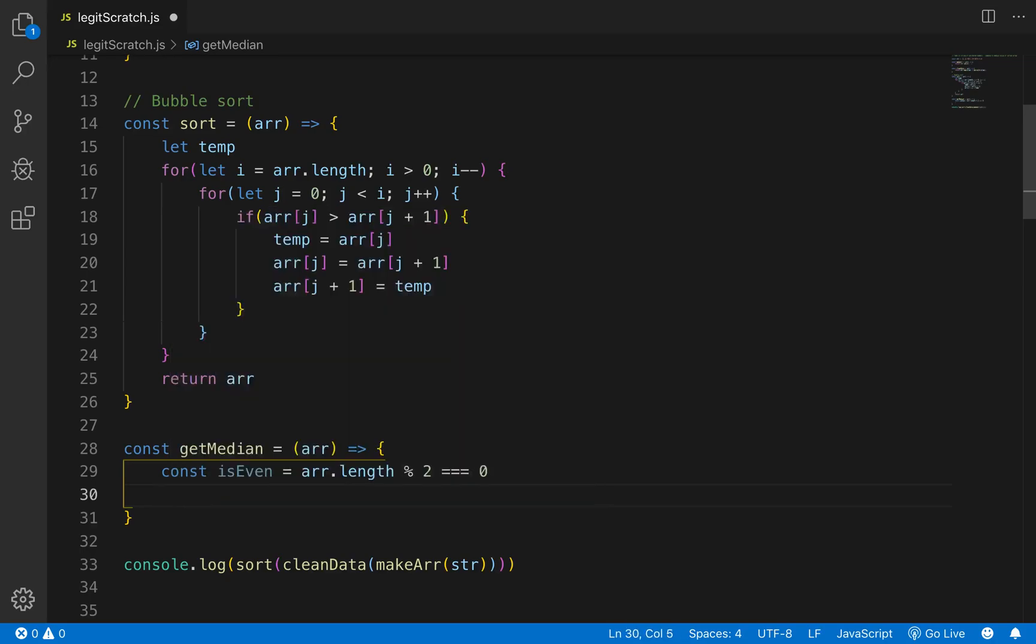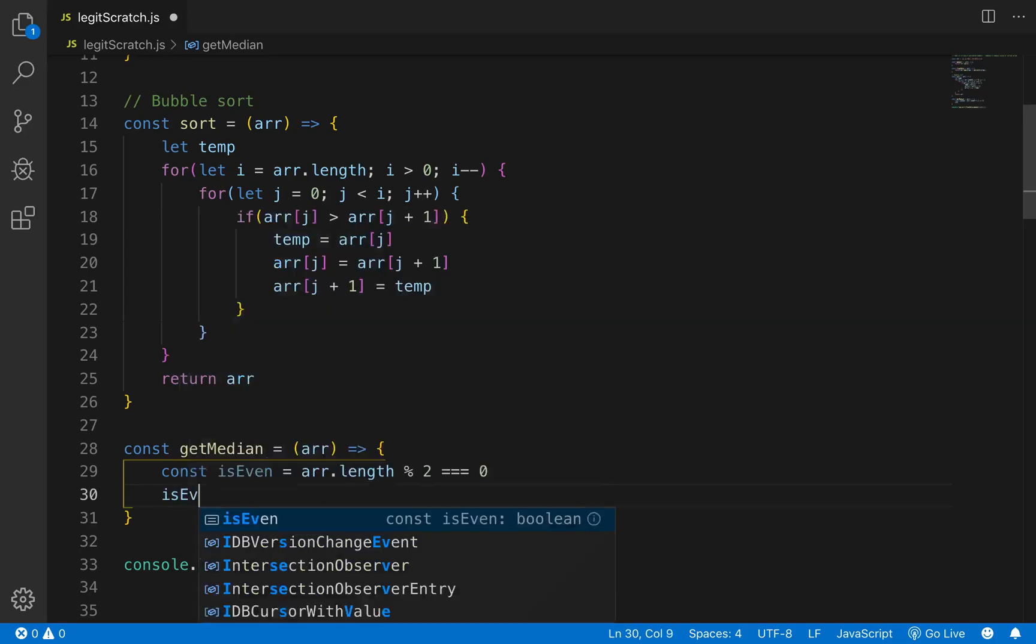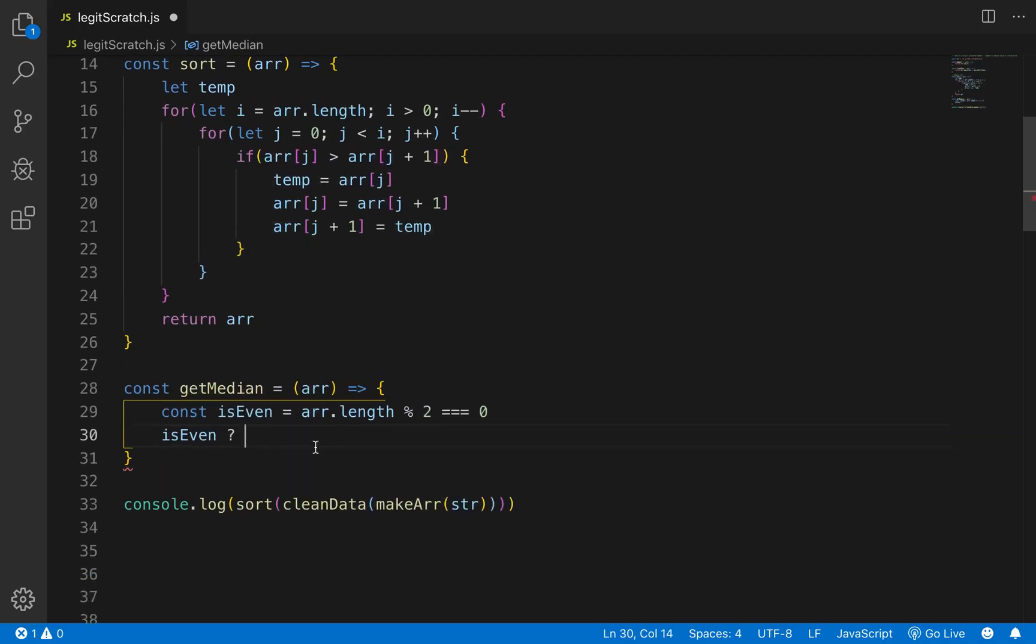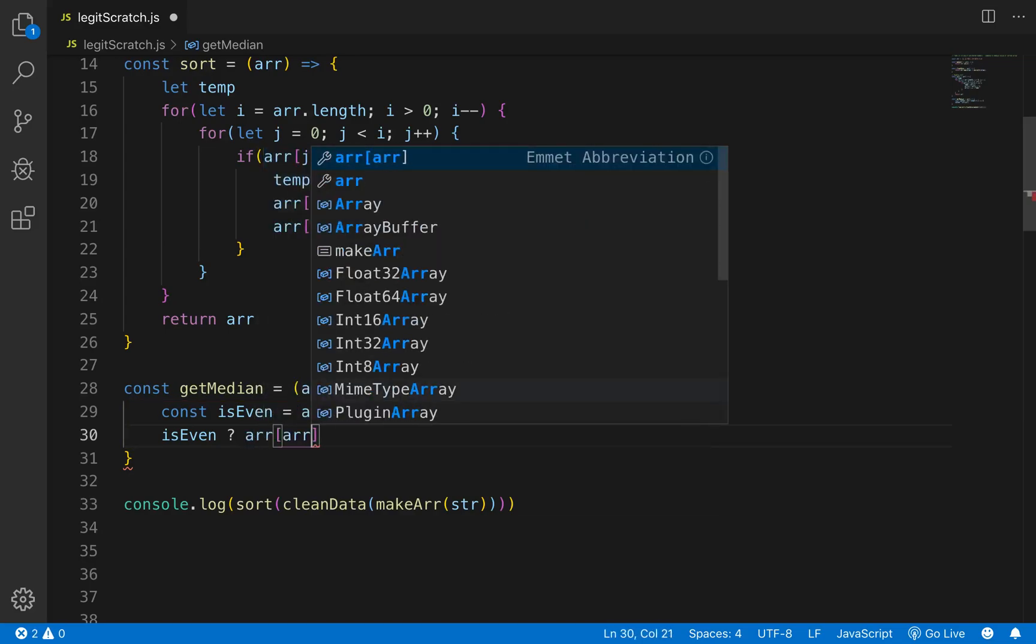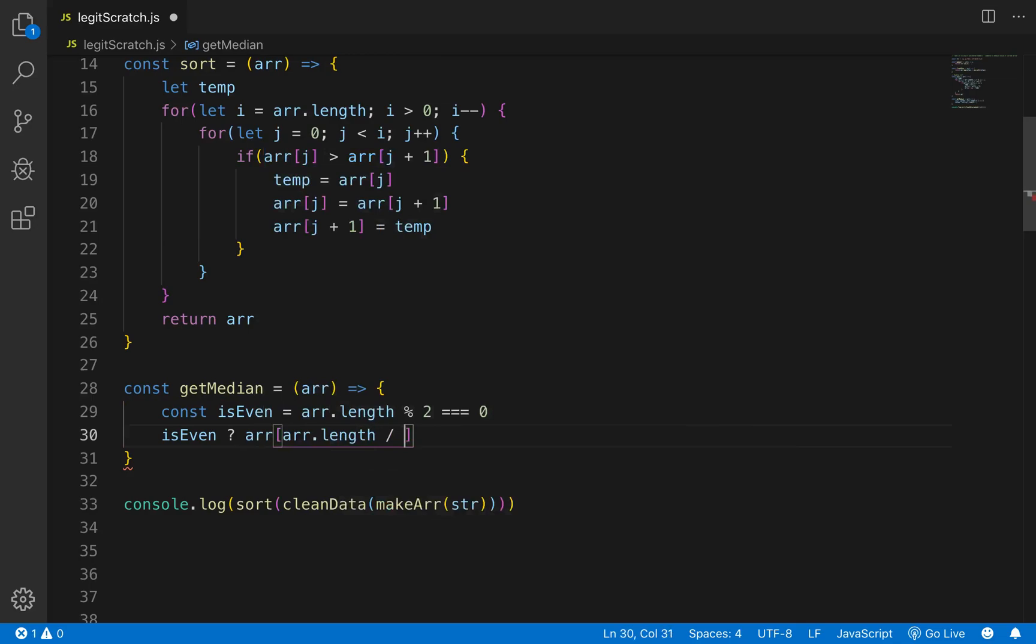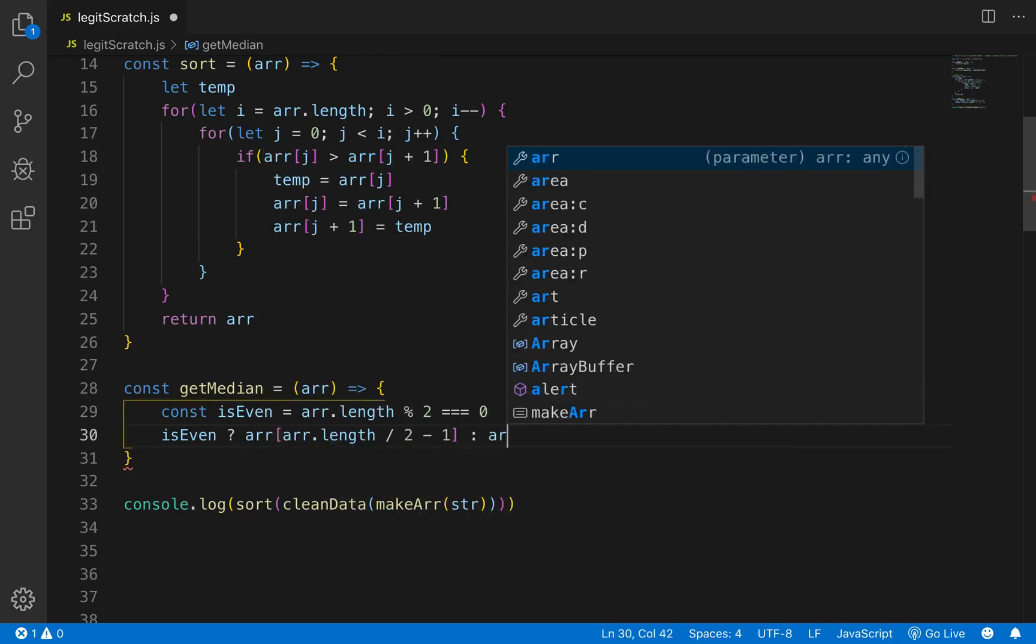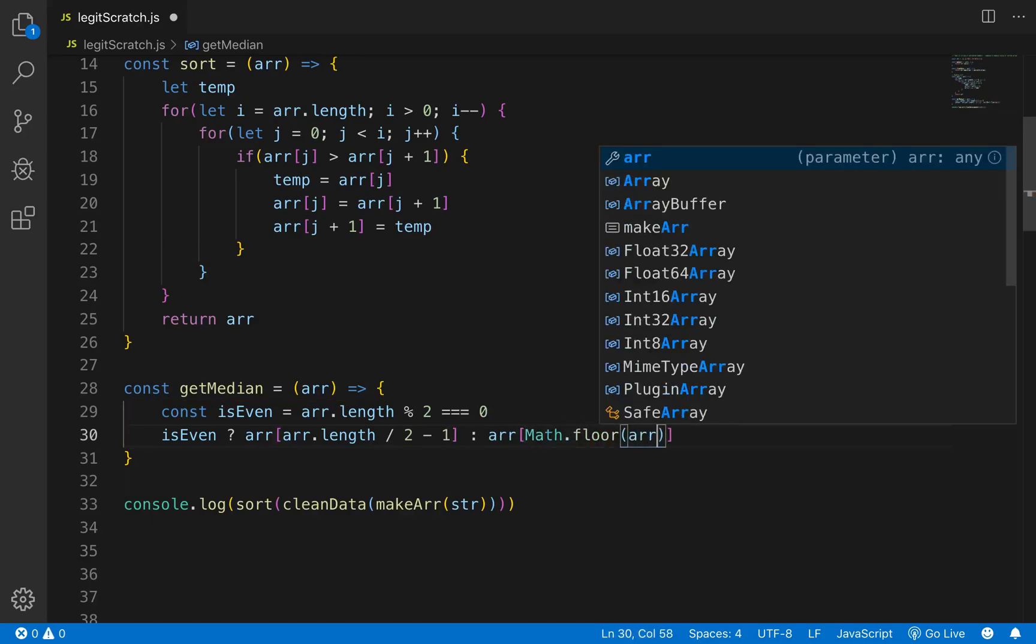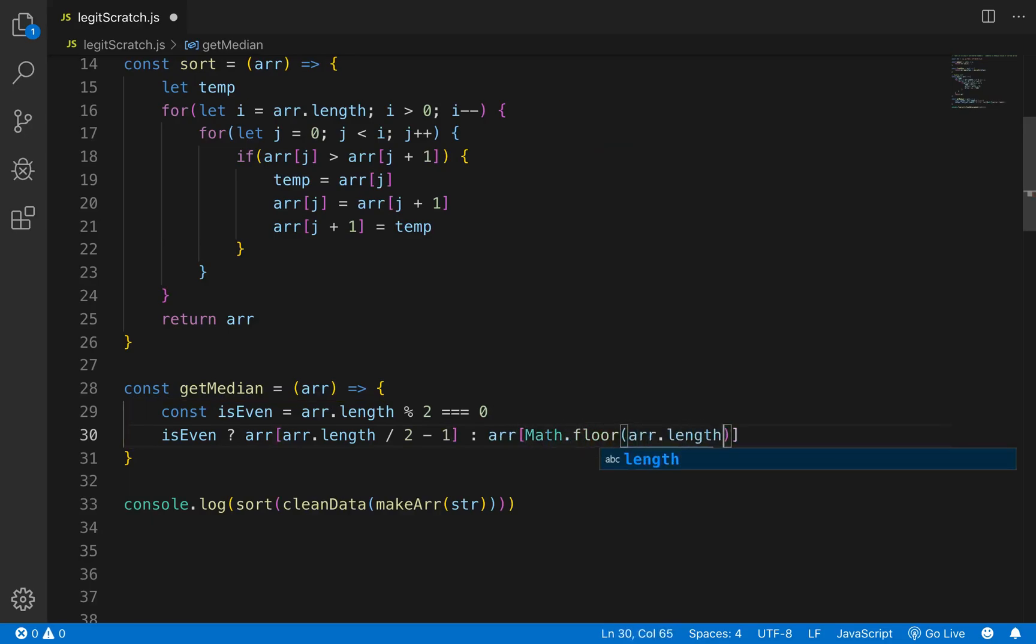Is equal to zero, if that is true then it will be even so we'll go, so if we have that yeah so we'll go isEven and we'll write a ternary statement here we'll say isEven which is arr.length divided by two or mod two if there's no remainder when that we know that it is even so in that case we want to return, what do we want to return right here it will be arr at arr.length divided by two minus one and if not we'll return arr and Math.floor arr.length divided by two.